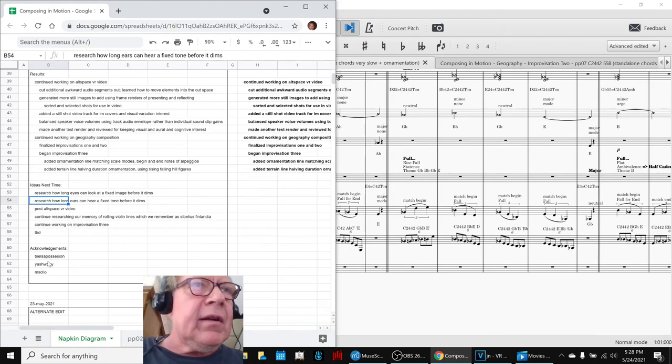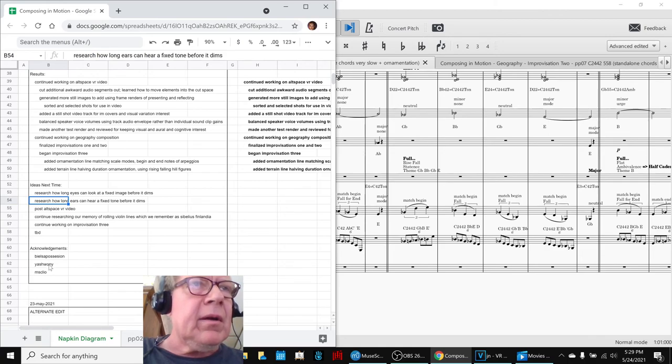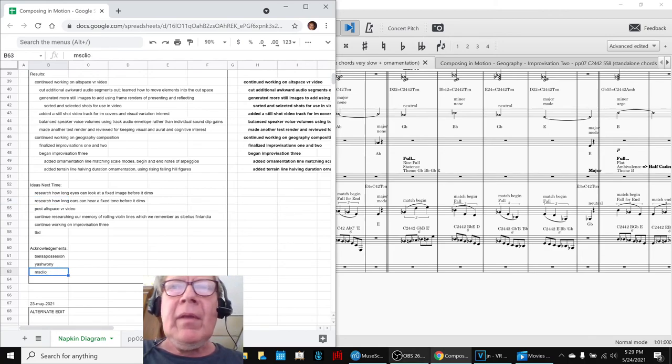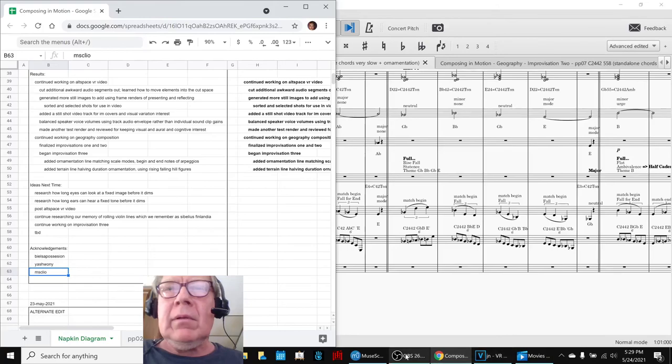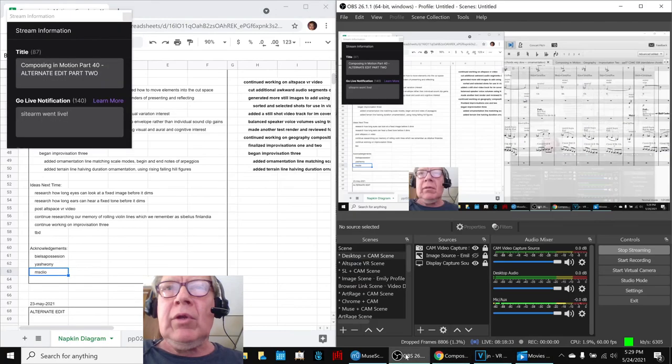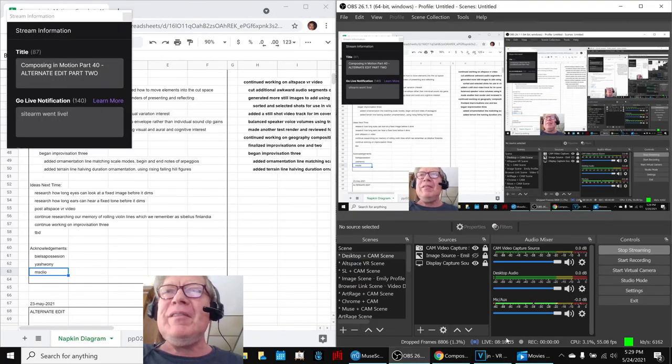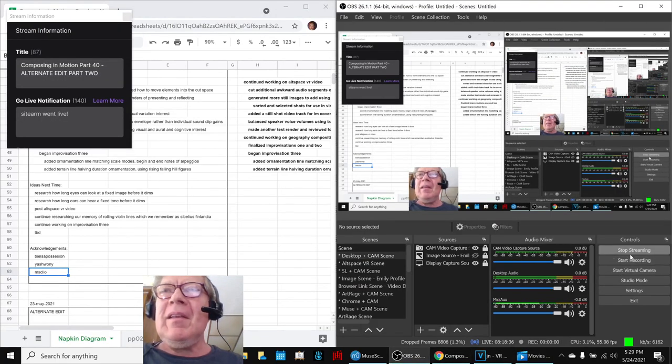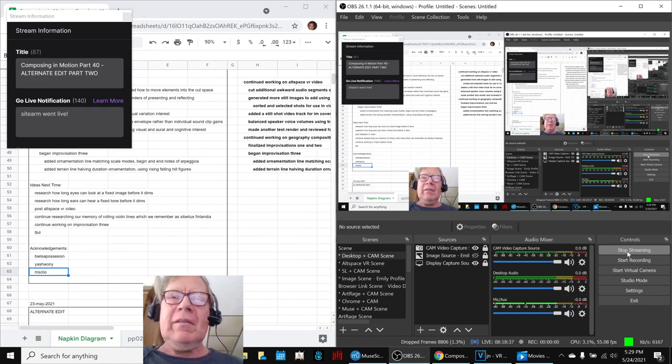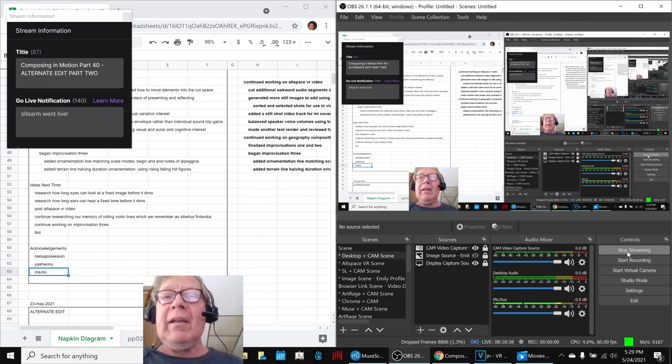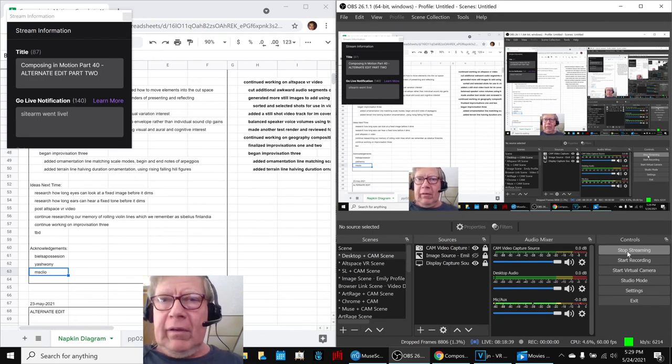Acknowledgements, shout outs to Beals of Possession and Yashwani who came back and Miss Cleo. So tune in next time to see what happens. Do take care, do come back, and do keep on streaming.